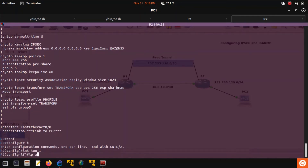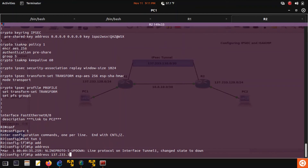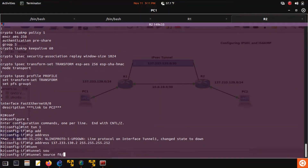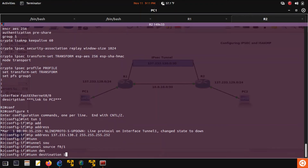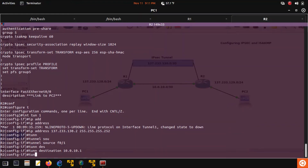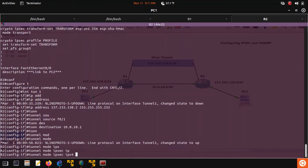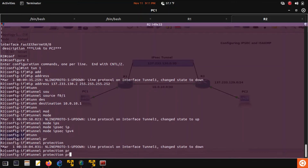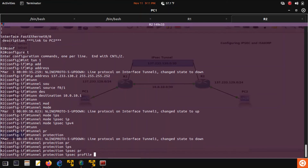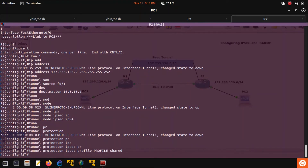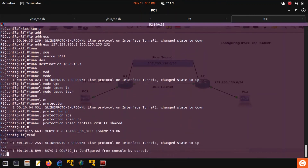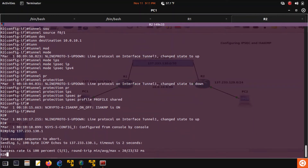Router 2 now needs the tunnel interface. Interface tunnel 1. IP address — this will be 137.23.1.30 dot 2, slash 30. Tunnel source F0/1 on router 2. Tunnel destination 10.0.10.1 for router 1. Tunnel mode IPSec IPv4. Tunnel protection IPSec profile 'profile' shared. ISAKMP is on and the line protocol for interface tunnel 1 changes state to up. We should be able to ping router 1's tunnel interface at 137.23.1.30 dot 1 — and yes, there is now an established IPSec tunnel between router 1 and router 2.